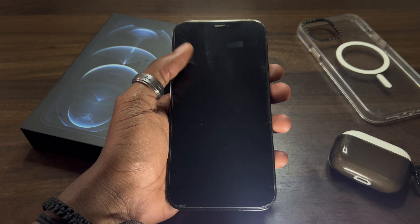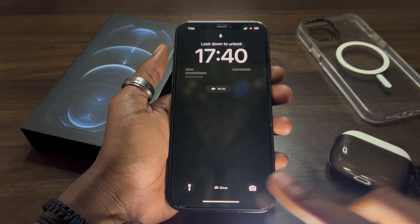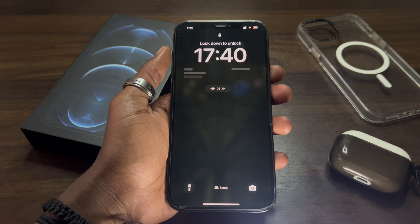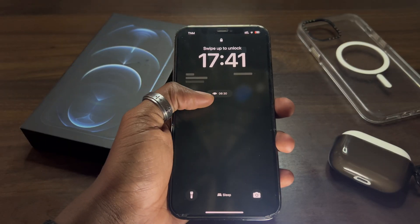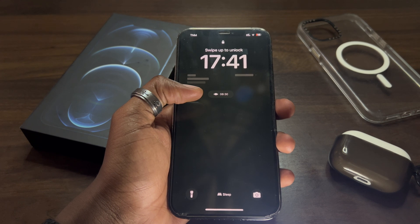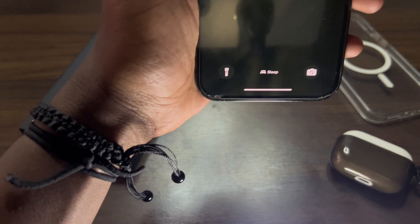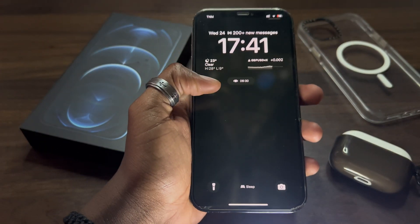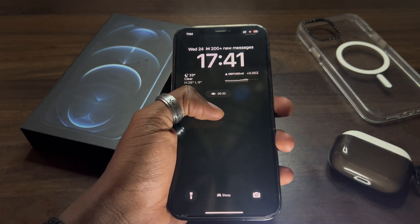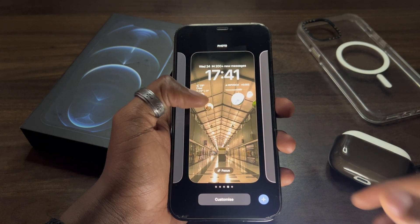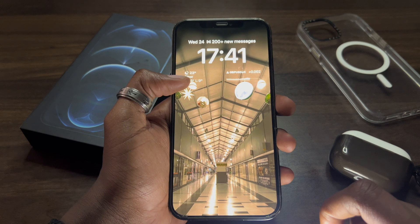I'm gonna start with the lock screen customization. You see these icons here — with the beta version you have the option to change those to any icon that you want. The same way you go about customizing your wallpapers is the same way we customize the icons. So let's first unlock our phone. Same way we customize our wallpaper, we hold down the lock screen, click on Customize, and then go to Lock Screen.